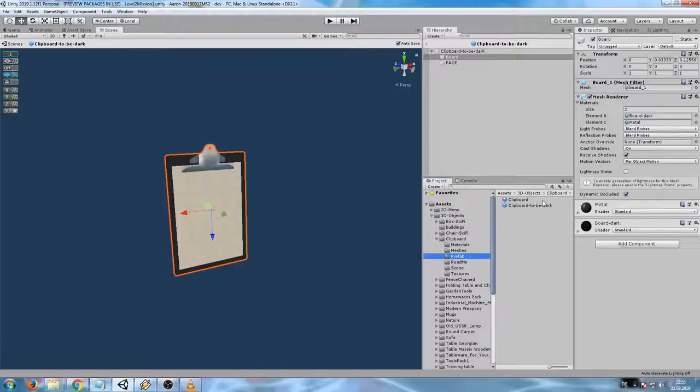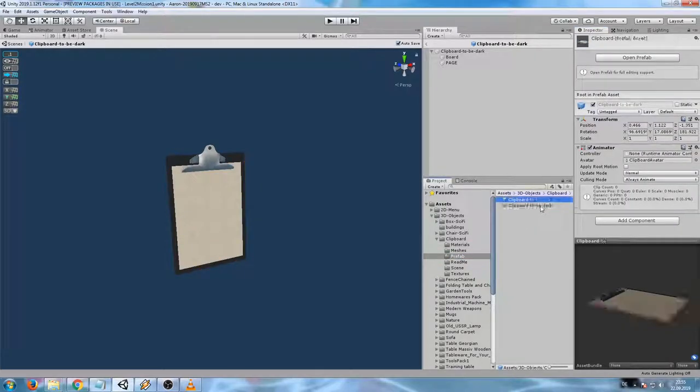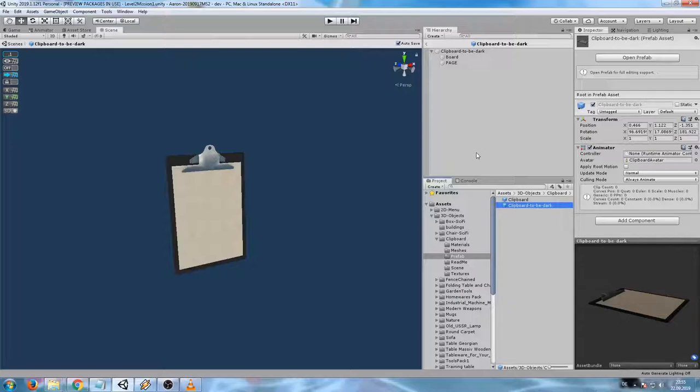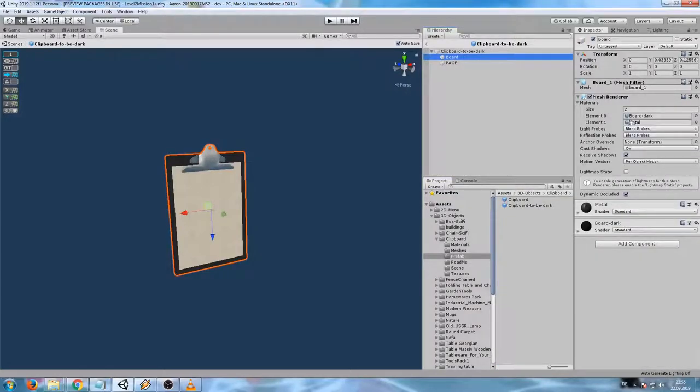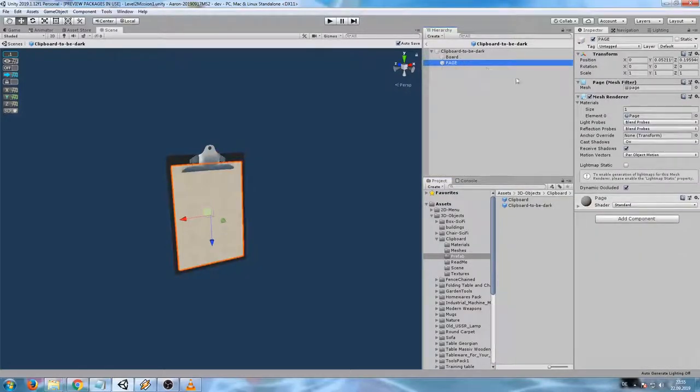Two prefabs which have a different look. I can do this also for the metal and also for the page. And the final result looks like this.